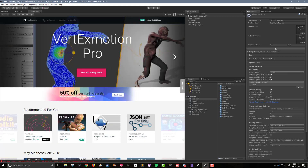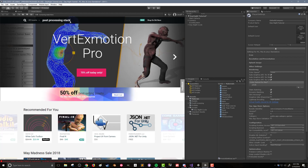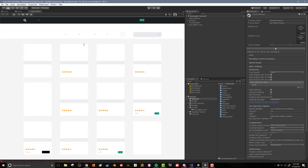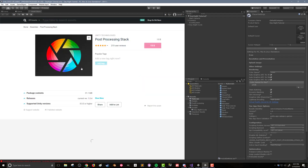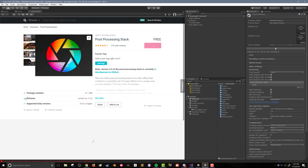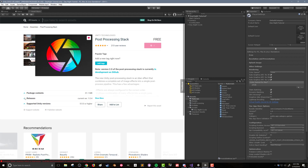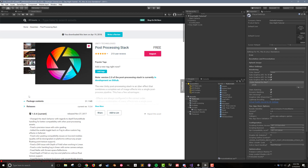The last thing we need to look at is the post-processing settings. If you've not used these before, you can search the Unity asset store for post-processing stack. Currently version 1 is live on the asset store. You can get version 2, but it's not feature complete yet. So for this video, and probably for most of the series, I'll be sticking with version 1 of the post-processing stack. If you don't have the asset, download and import it into your project.